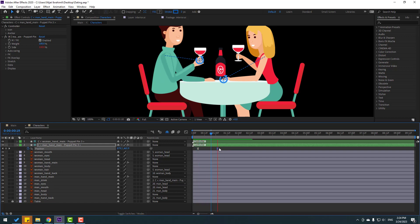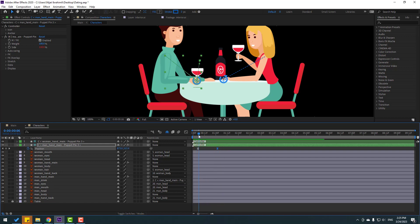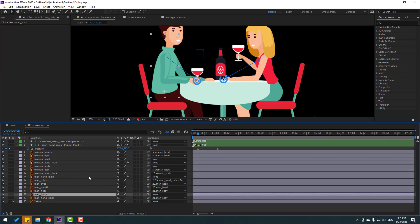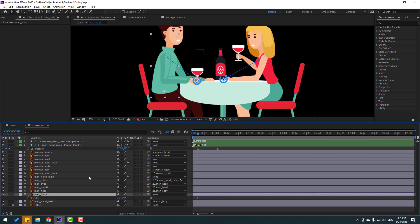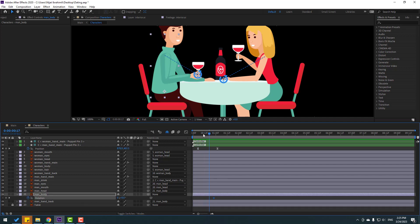Select the last keyframe and move it to the left for a faster animation. Now select the main body, press R to open rotation. Go here, make a rotation keyframe. Go to the back keyframe and change rotation to minus 3.